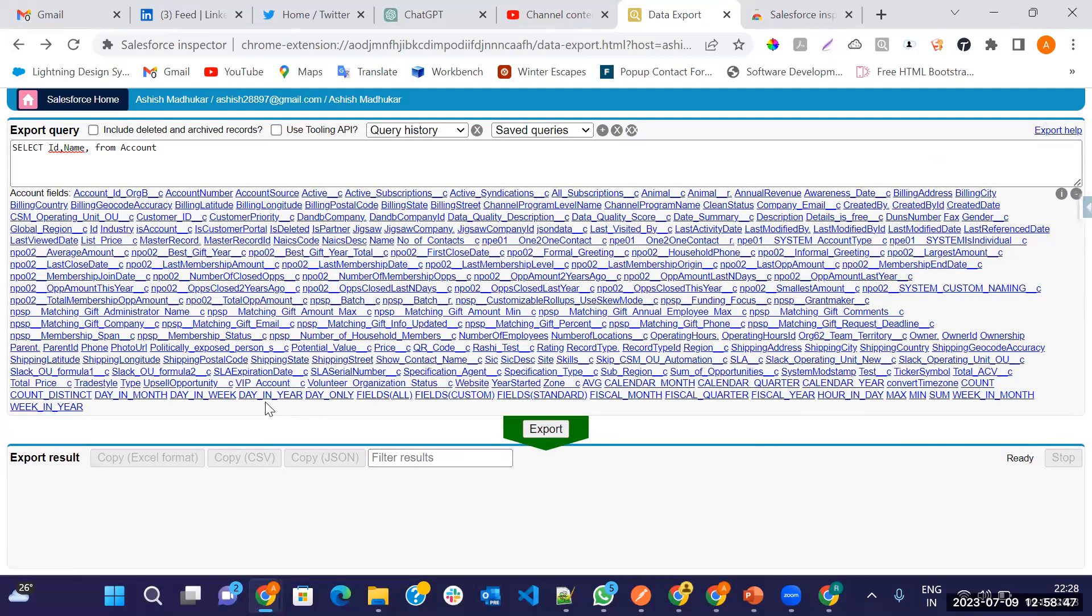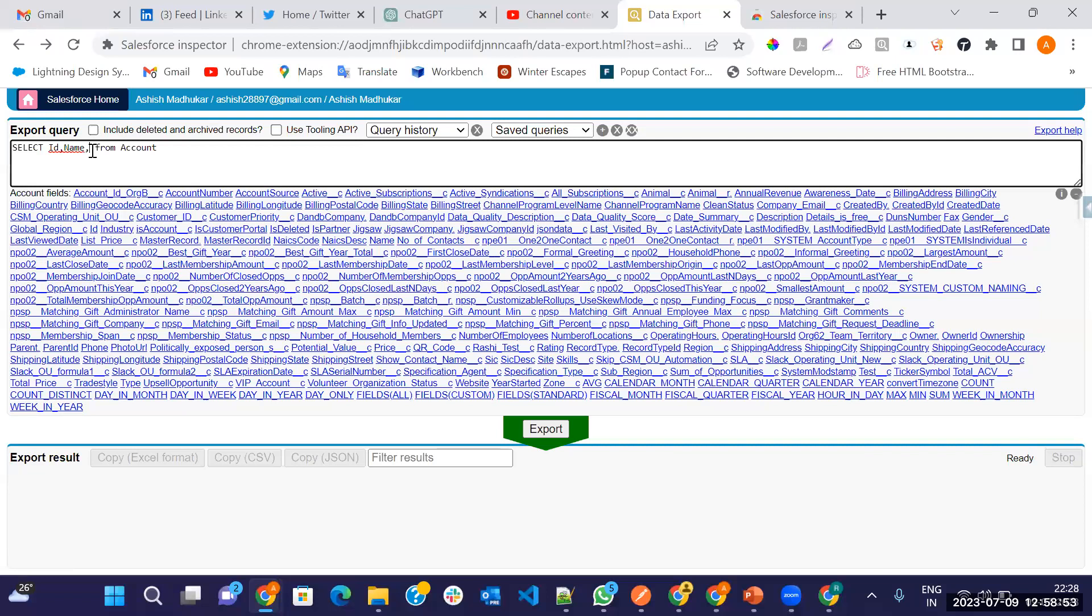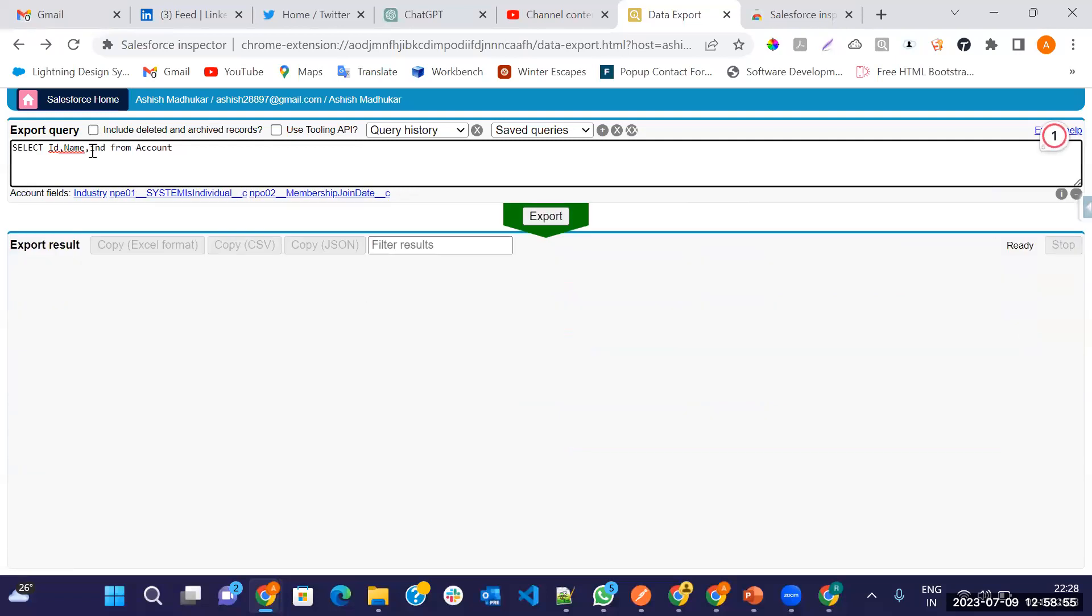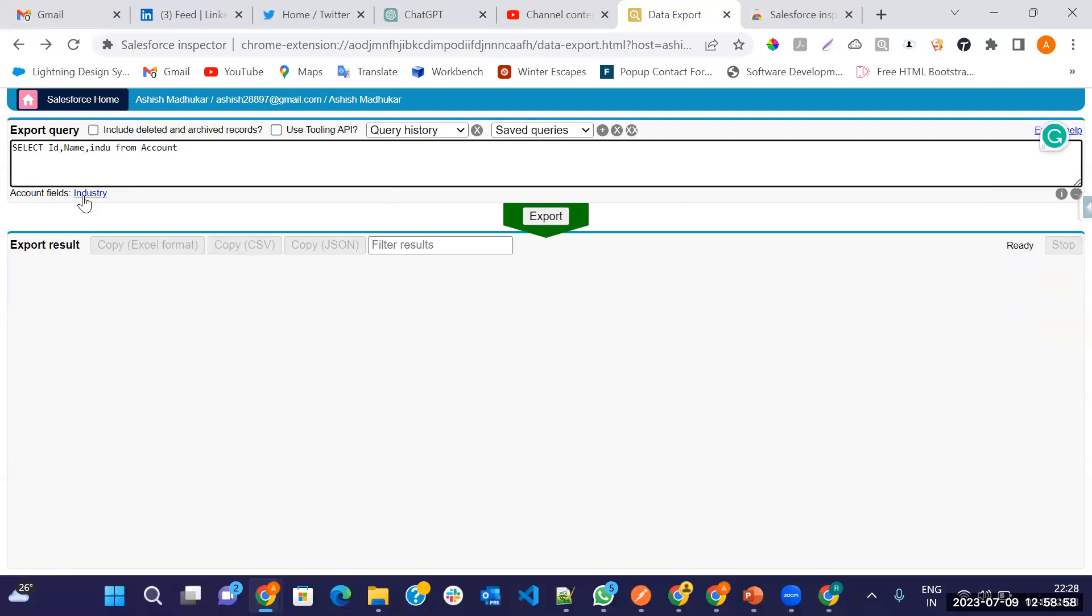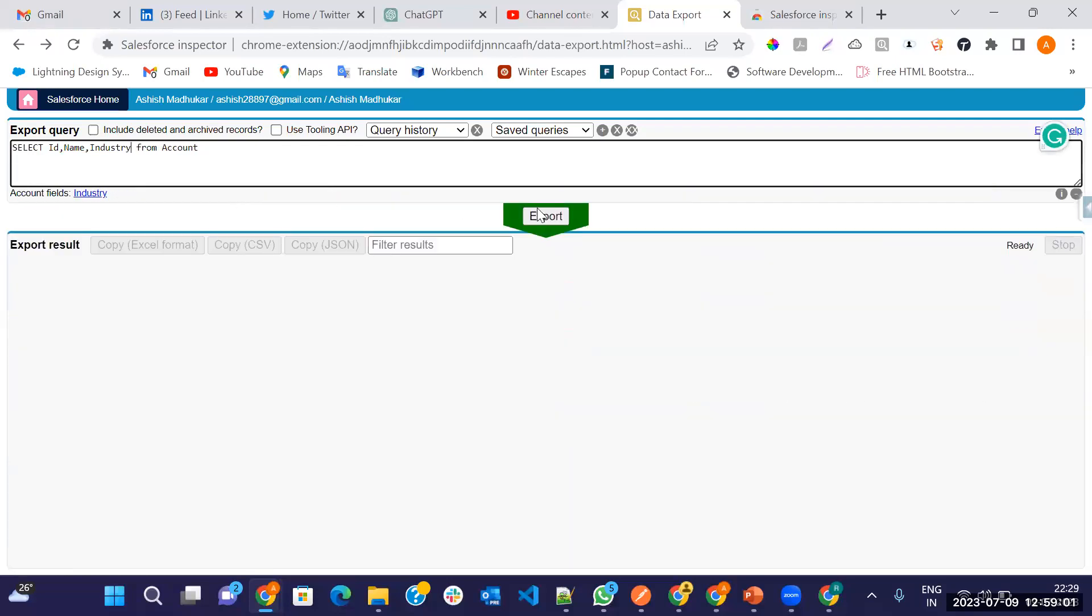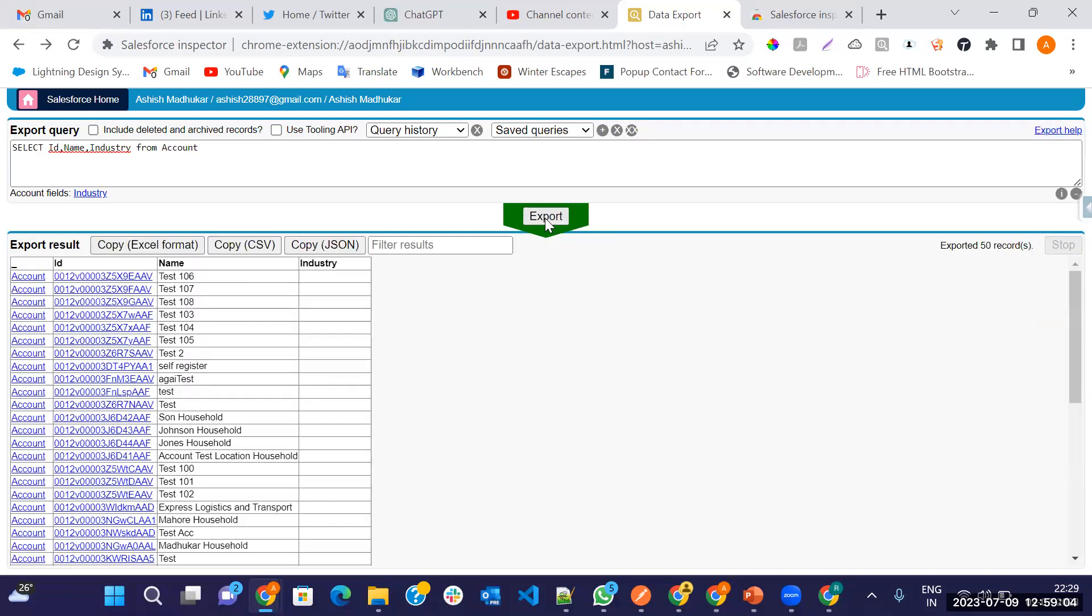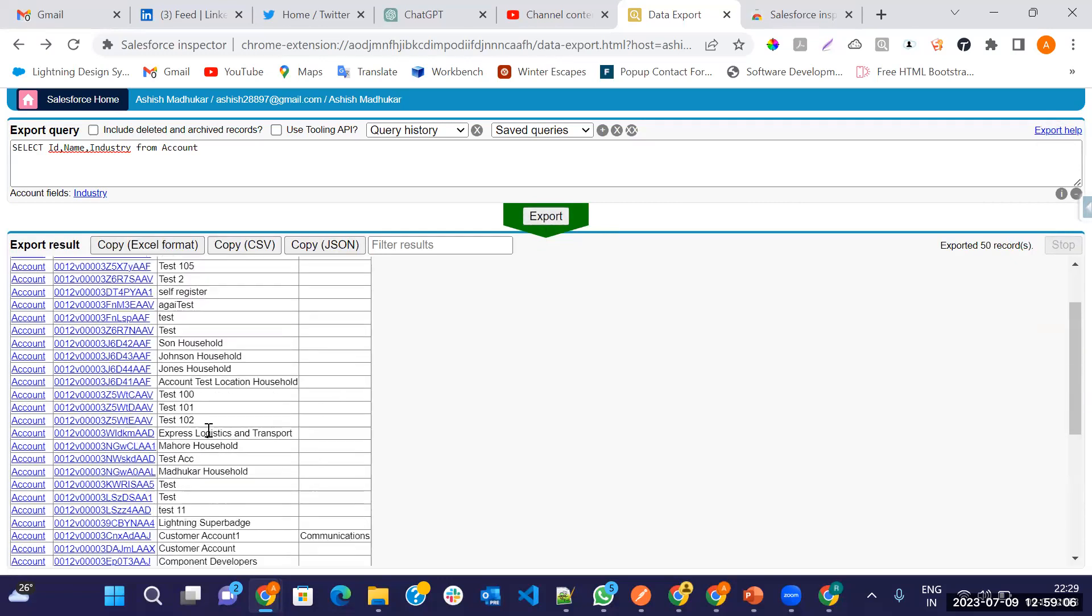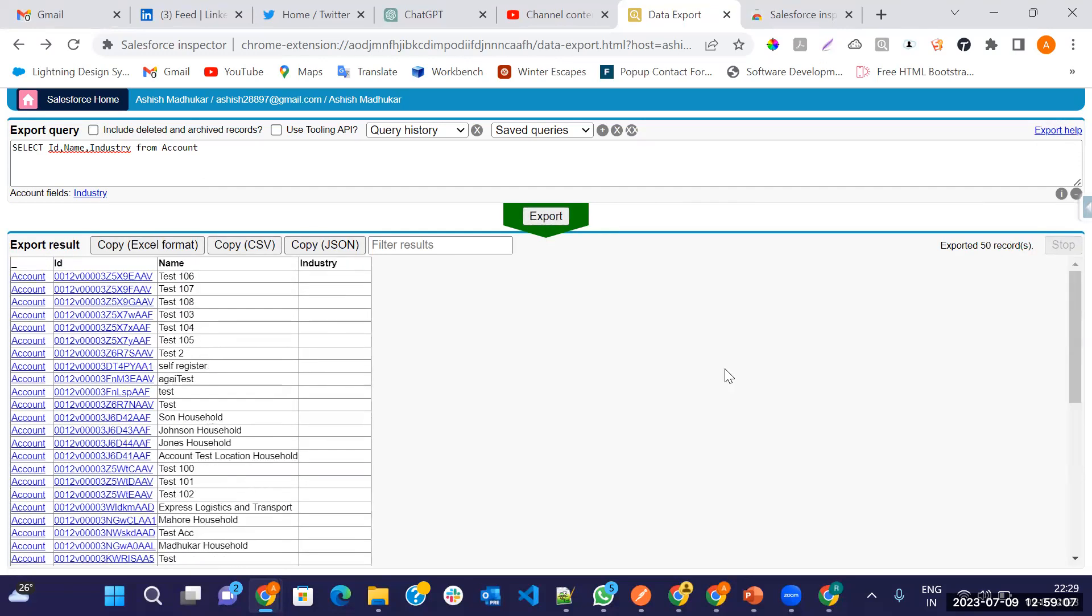It will show all your fields. You can select if you don't remember that field name. Let me type here industry also. And now this is button export. Just click on the export. See here, how many records on the right side showing here, 50 records.